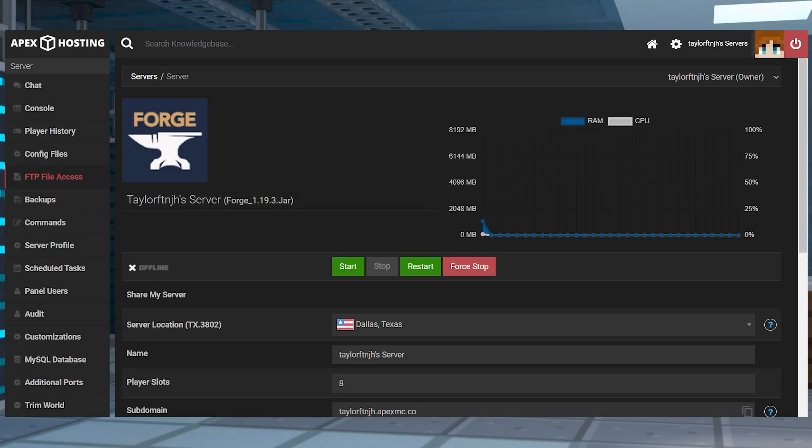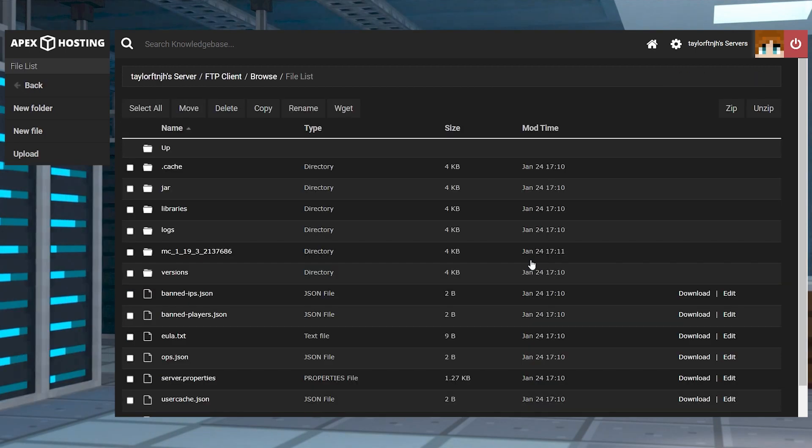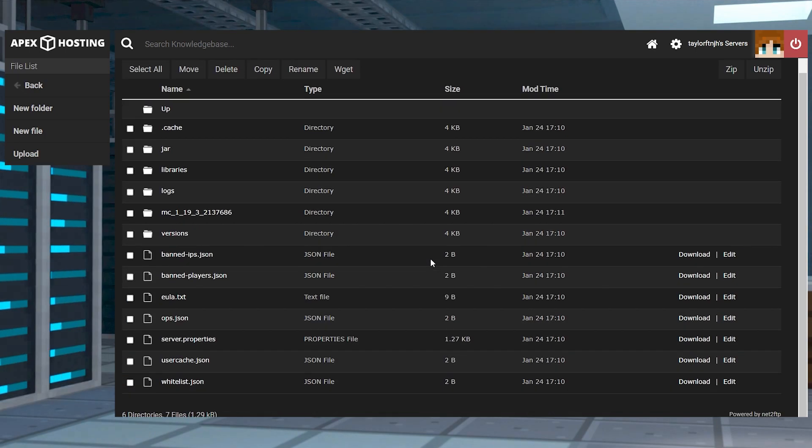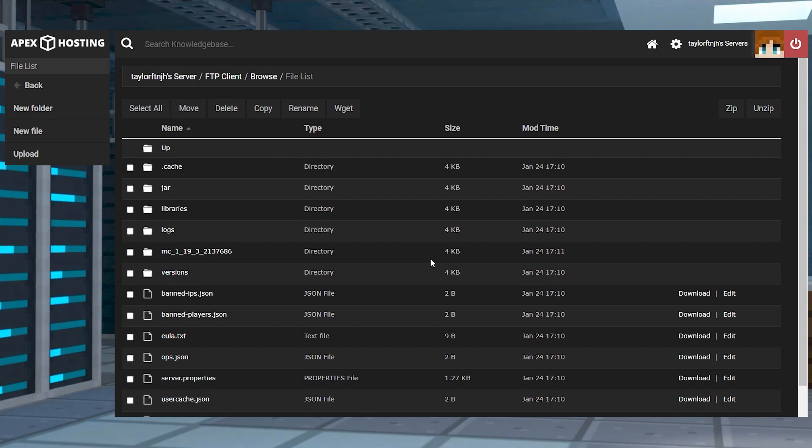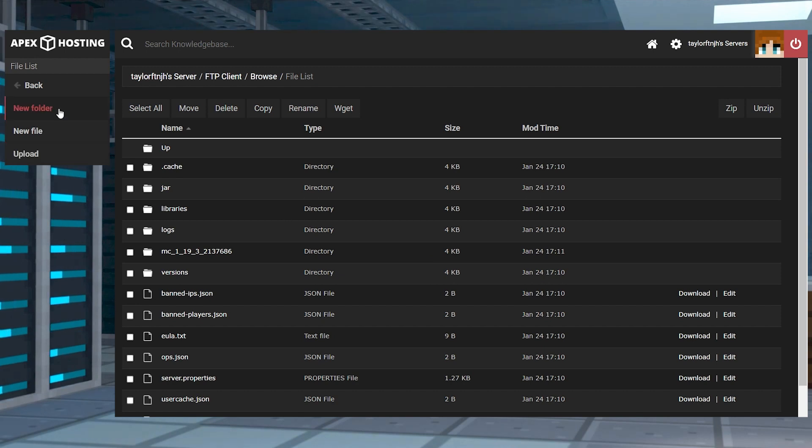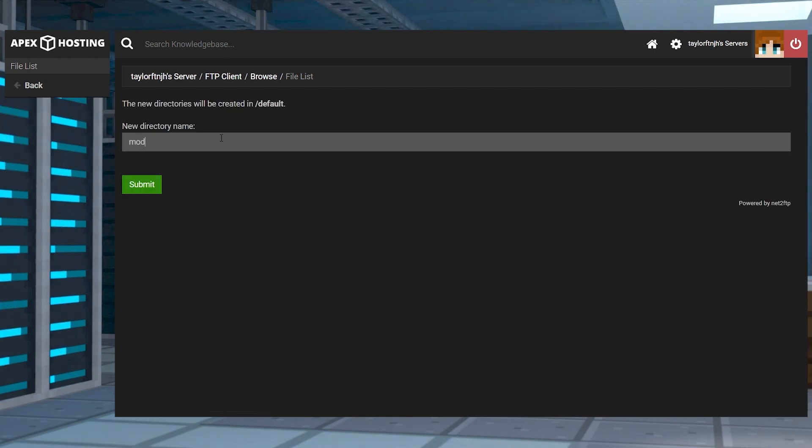After that, you can head to the FTP file access in the left-hand menu, and then here find the mods folder and click to enter it. If you don't see a mods folder in your FTP, then you can easily create one by clicking on New Folder in the top left and naming it Mods.